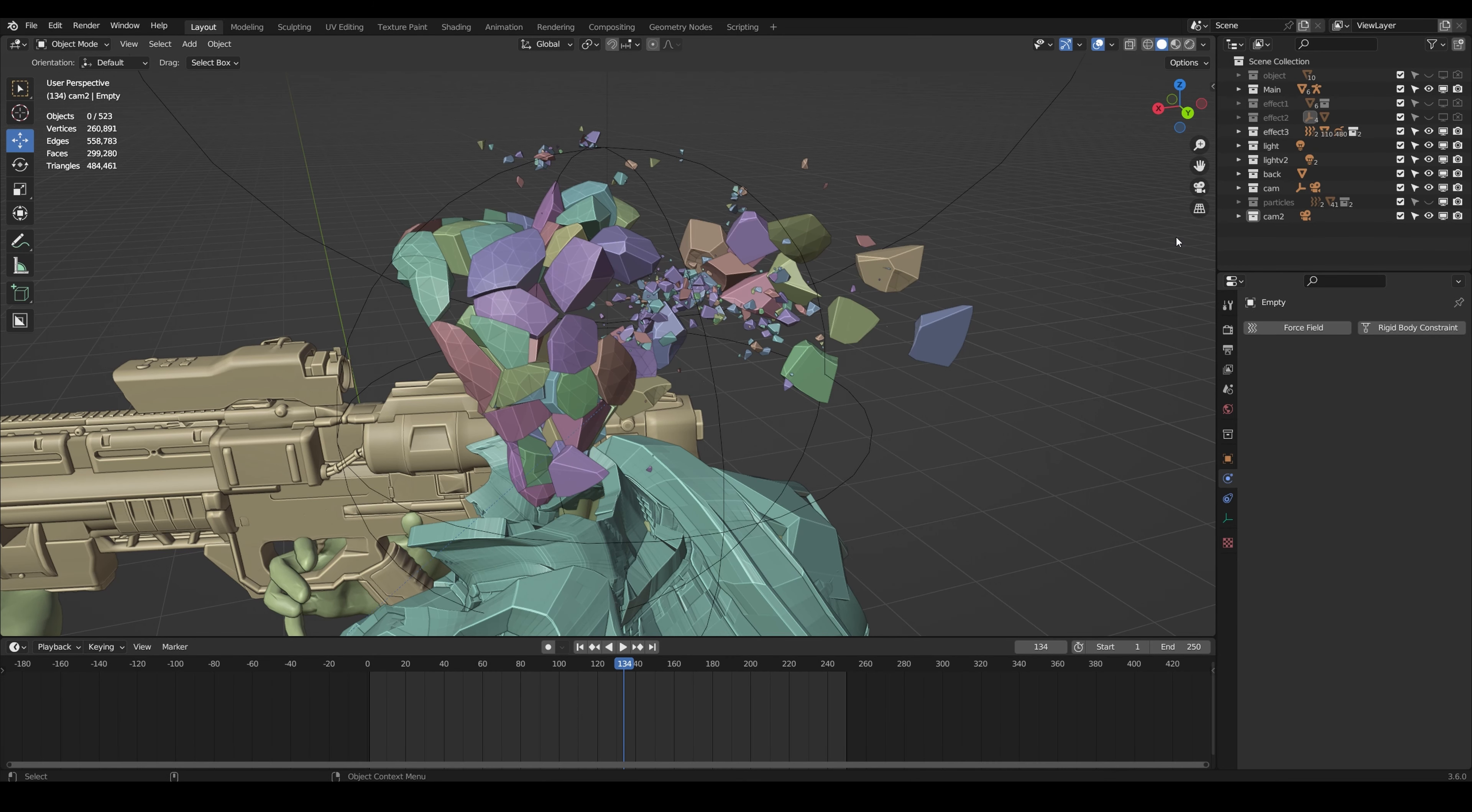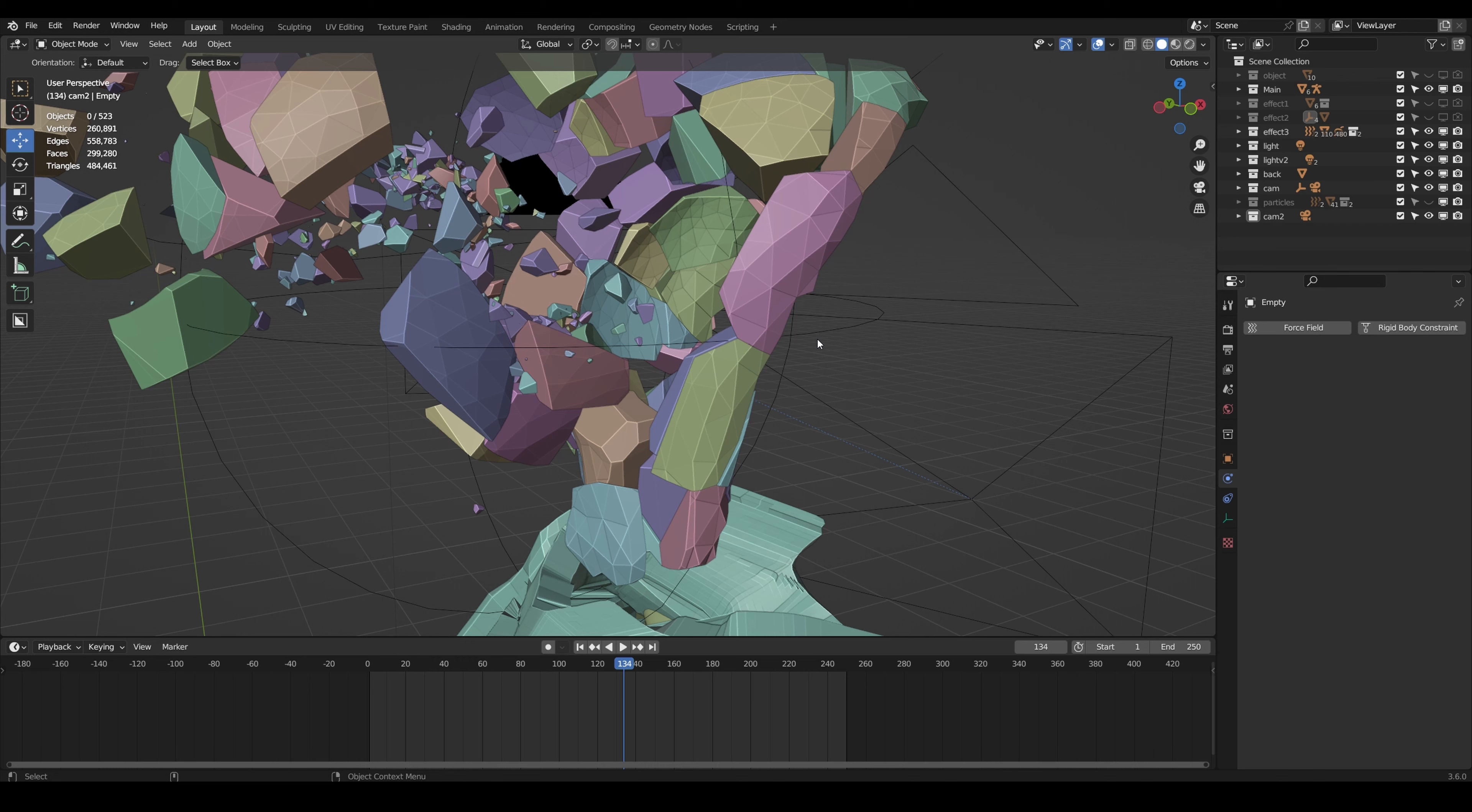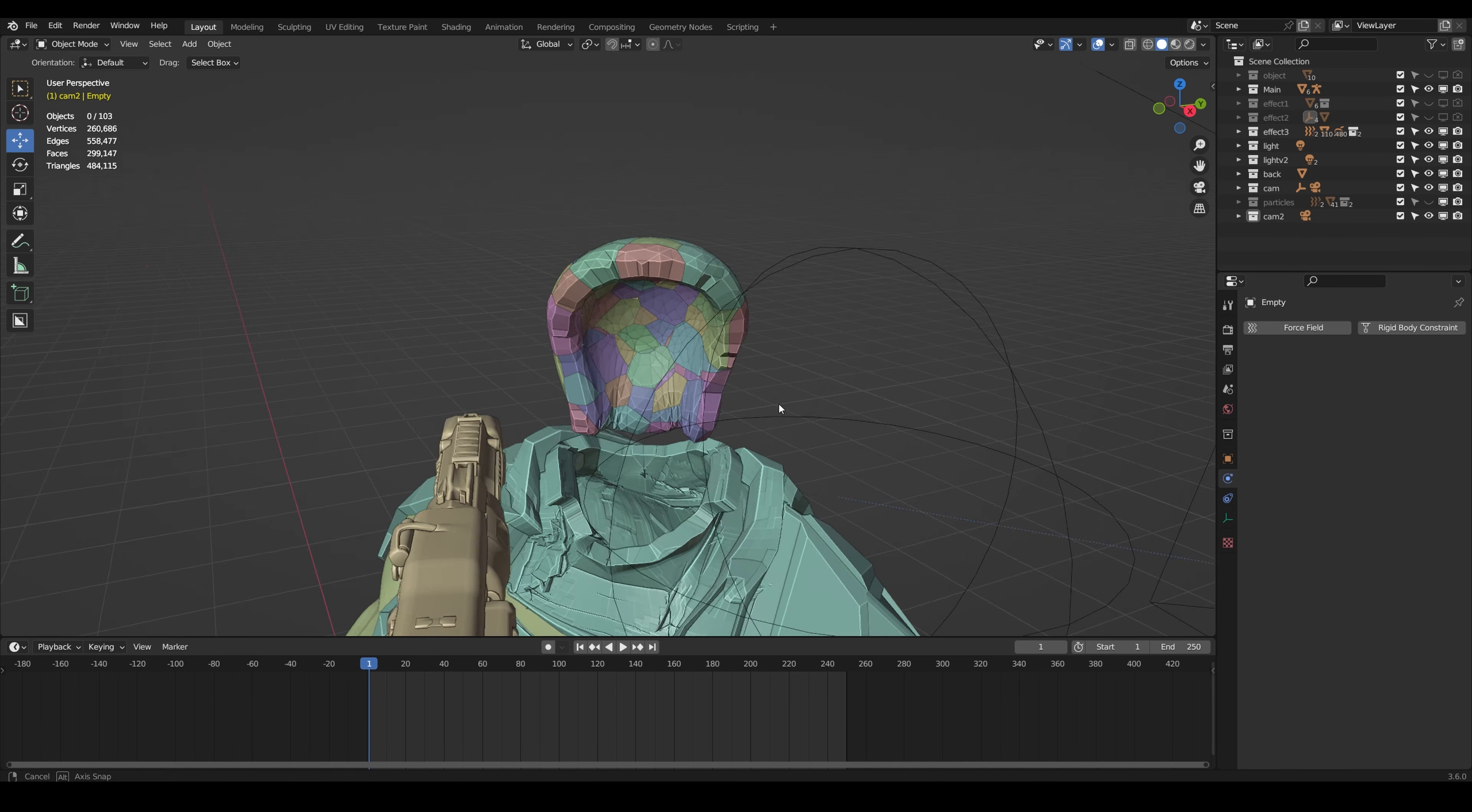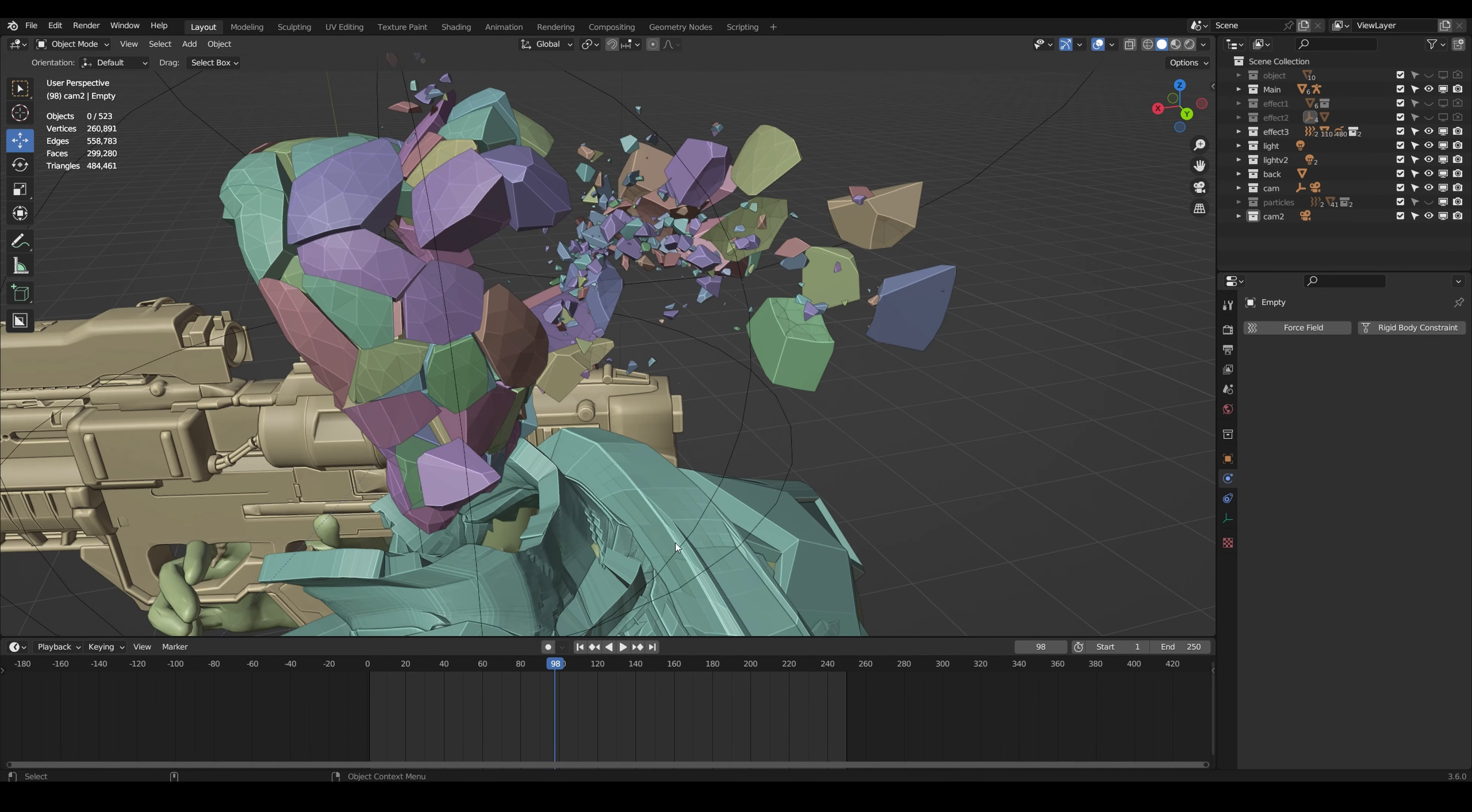It is possible to create this using just the cell fracture add-on. The cell fracture is not an add-on, it's a quick effect which is free and comes with Blender, which is pretty good actually. Cell fracture is pretty good. If you want to do this for free you can use cell fracture, but I haven't used it for a long time so I can't really give you any hints on how to use it.